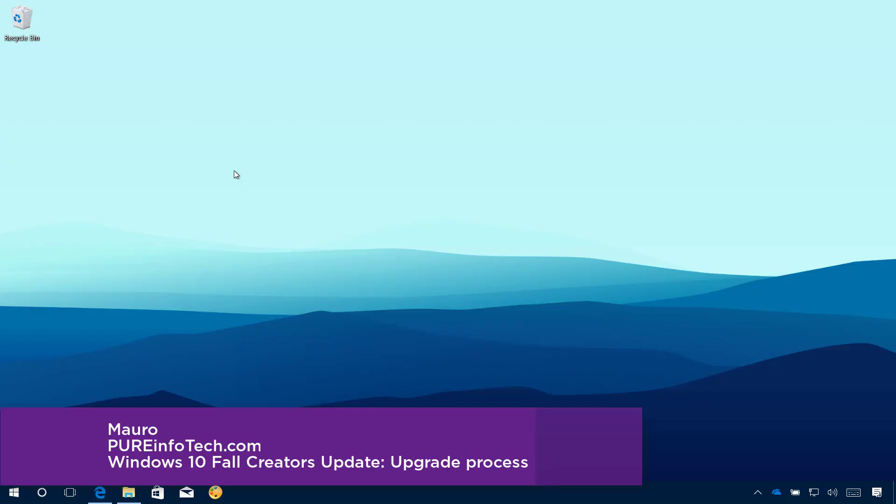Hello guys, this is Mauro from PureinfoTech.com and in this video I will walk you through the steps to upgrade to the Windows 10 Fall Creators Update.